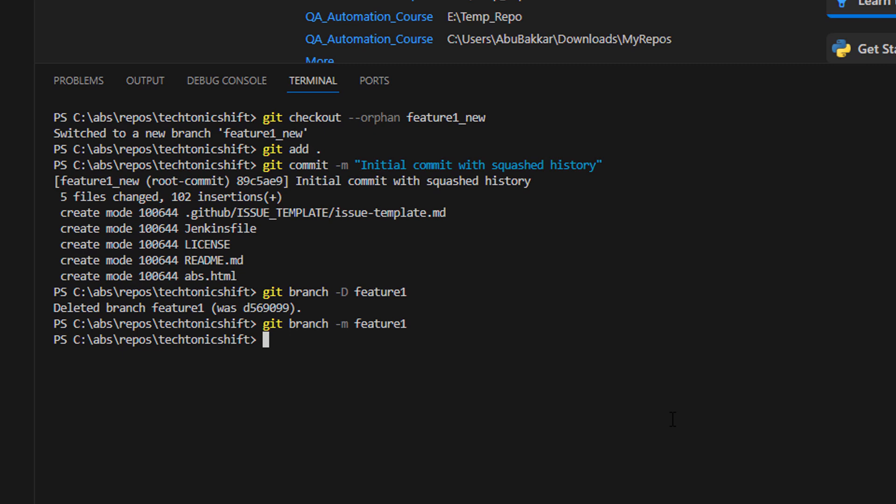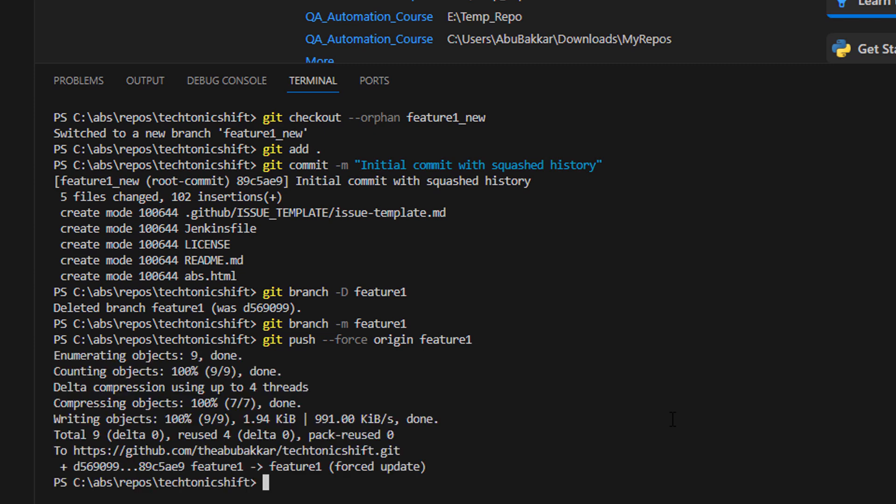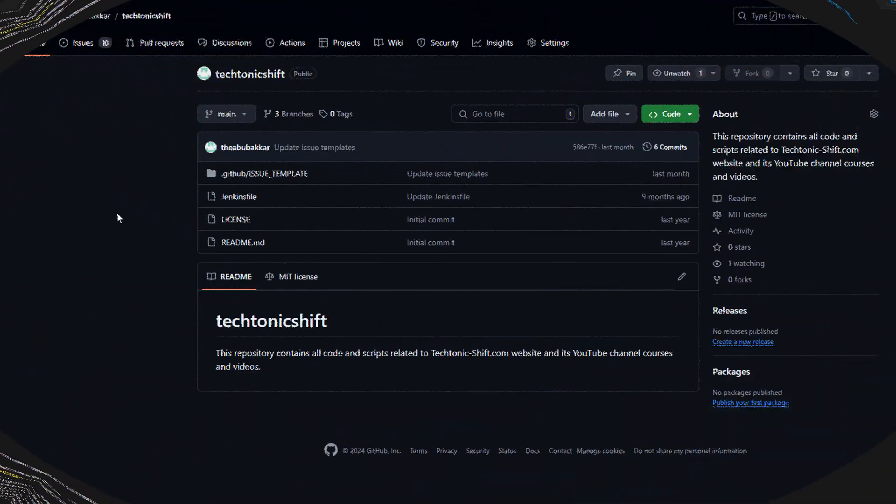Until now, all of our changes were saved locally. Now force push the new branch to the remote repository to overwrite the old history. Enter git push --force origin feature_one. And that's it, you have successfully squashed the entire history of your branch into a single commit.